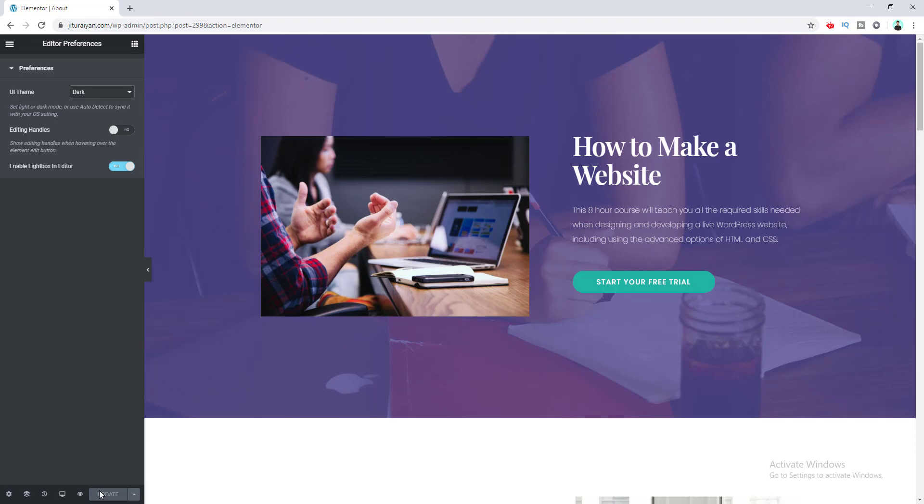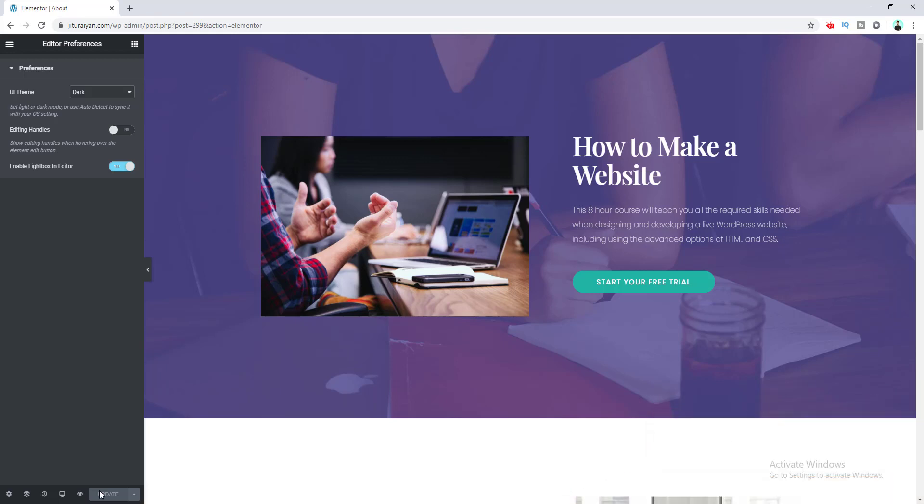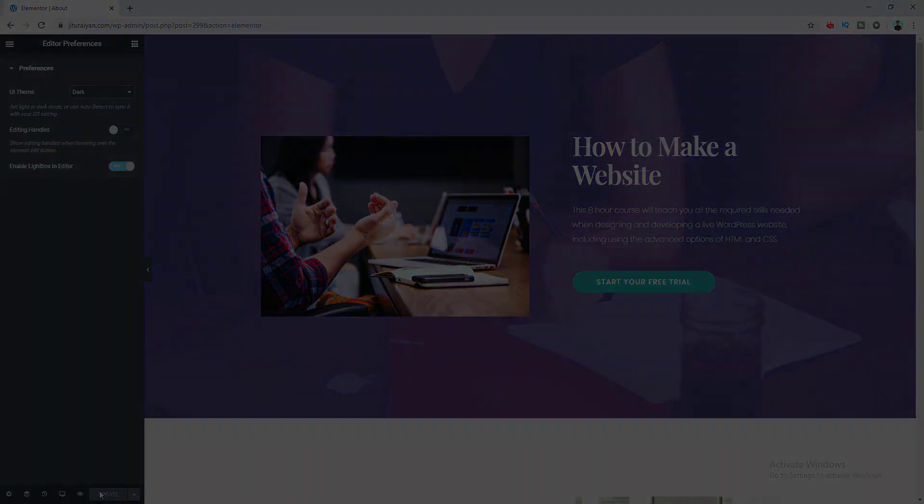to this channel to get updated with Elementor and WordPress. Bye for now, I'll see you soon!